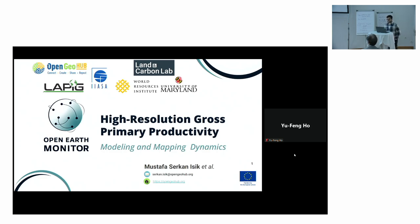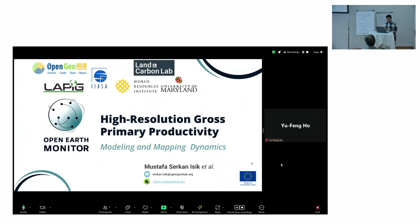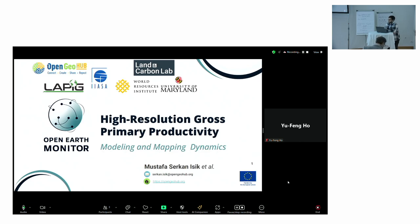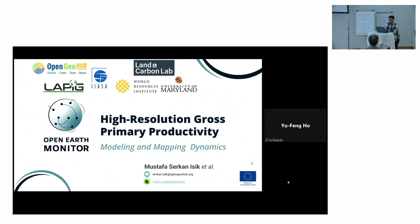Hi everyone, I'm Serkan. I'm a postdoctoral researcher in OpenGeoHub. In this workshop we will talk about the high resolution gross primary productivity map we produced in 30 meter resolution globally, bimonthly. We're going to talk about how we came up with this product and how we can use it to further understand the dynamics of the world, usually in climate and agriculture and land degradation and land potential mapping.